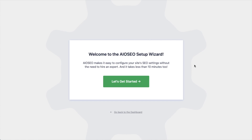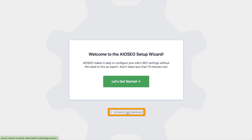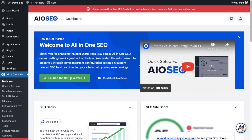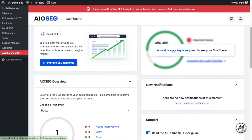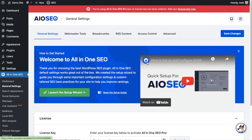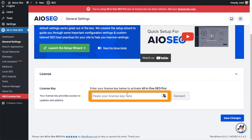After the plugin installs and is activated, the AIOSEO setup wizard will pop up automatically. We have another video that walks you through these steps, and I highly encourage you to go through that wizard because it will set up your whole website for success as far as your SEO efforts go. For now, we're going to head back to the dashboard. Then if you scroll down the page and click the link, there's a space for us to enter our All-in-One SEO Pro license key.